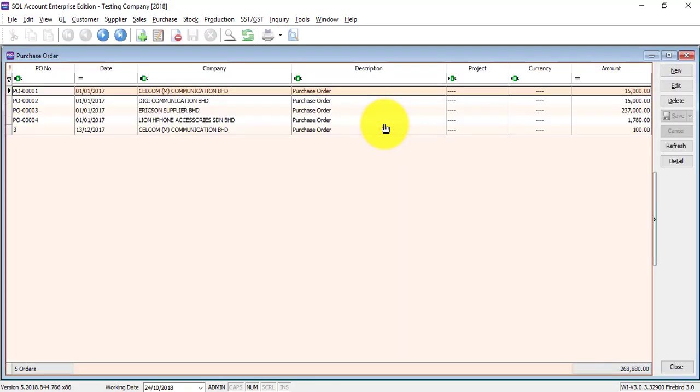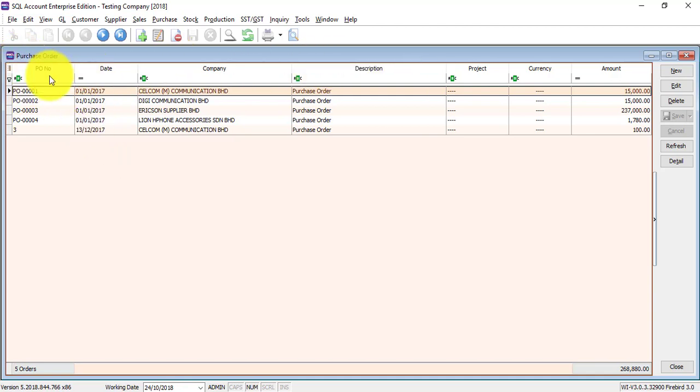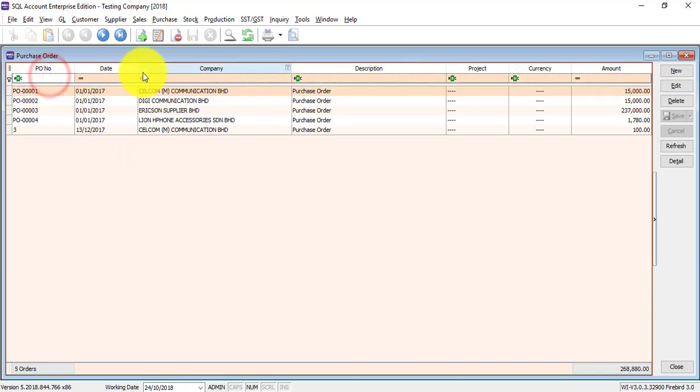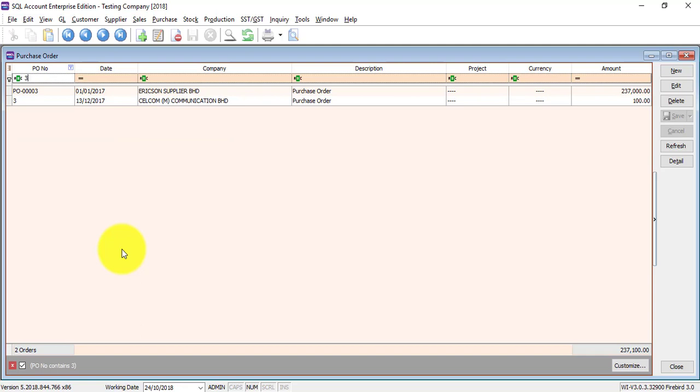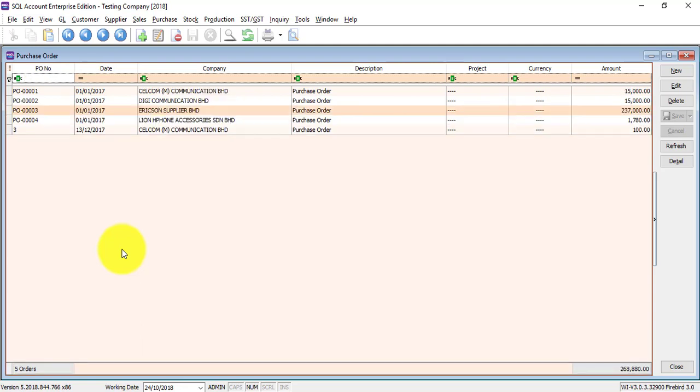As usual, there will be a listing of all the available Purchase Orders that you have done previously. To search for a particular Purchase Order, if you can remember the number, the first row is empty. You just go to Purchase Order Number row, then you type the number and it will appear.